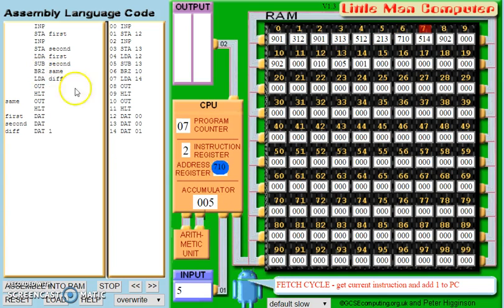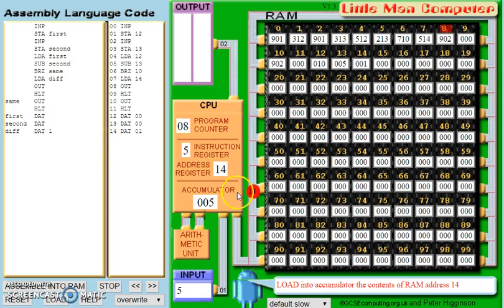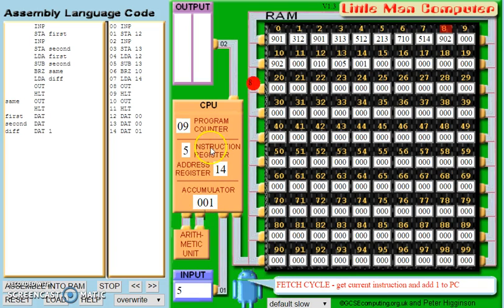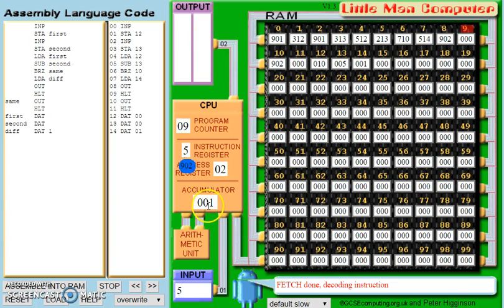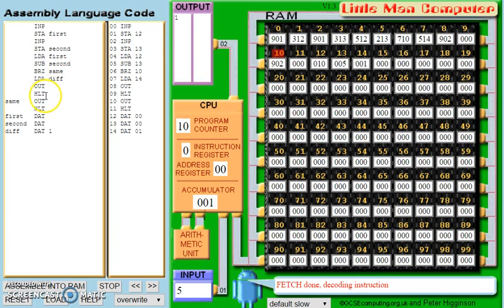We now do the branch 0. Because the value is not 0, we will move on to the next step in the code, which is concerned with loading diff. Diff is held at location 14. We go to 14, take that 1, and load it into the accumulator. We then fetch the next instruction — 902 is an output. It takes the value in the accumulator and outputs it. So we now have a 1 to signify that the value is different. And as with the other branch of our code, the program will now halt.